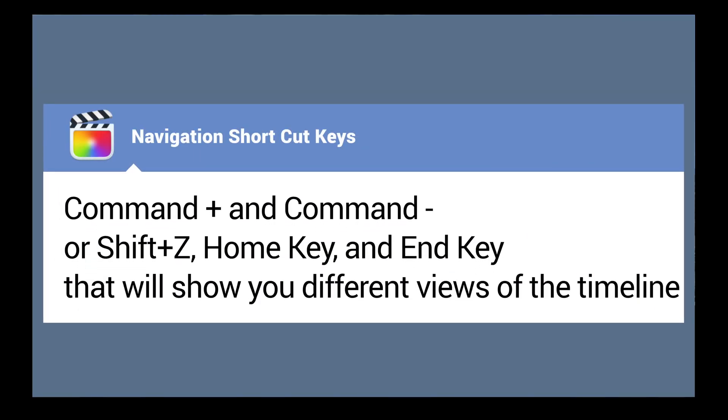When you are zoomed into Final Cut timeline, there are a number of keyboard shortcuts such as Command Plus, Command Minus, Shift Plus Z, Home Key, M key, and these will all show you different views of the timeline. But they mostly require you to use two fingers, and they all require you to move from the mouse or the trackpad to the keyboard.